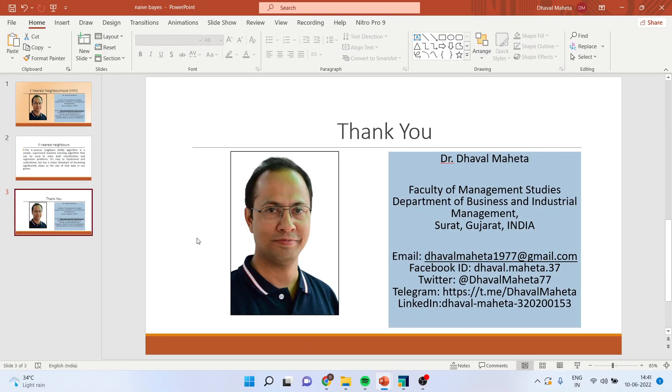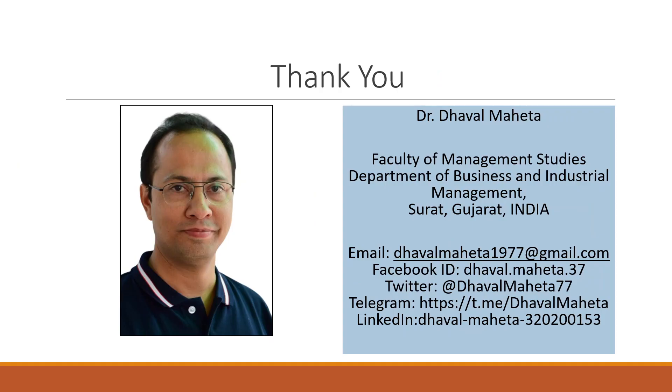For more videos on RapidMiner, kindly subscribe to my channel. You can follow me on LinkedIn and Twitter. Please see my playlist in which I have already uploaded many videos of RapidMiner. Please don't forget to press the like button.